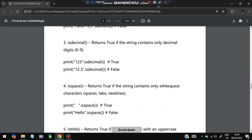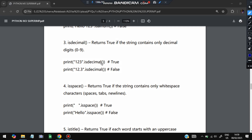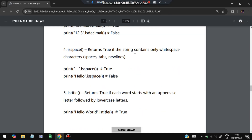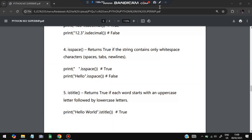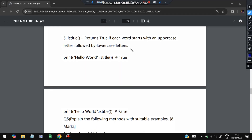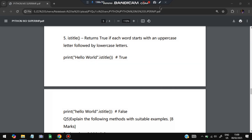isdecimal() — returns True if the string contains only decimal digits (0–9); if there is a decimal point it returns False. isspace() — returns True if the string contains only whitespace characters; if there are any letters mixed in, it returns False — only whitespace should be present. istitle() — returns True if the first letter of each word is uppercase. For example, 'Hello World'.istitle() returns True, while 'hello World'.istitle() returns False.